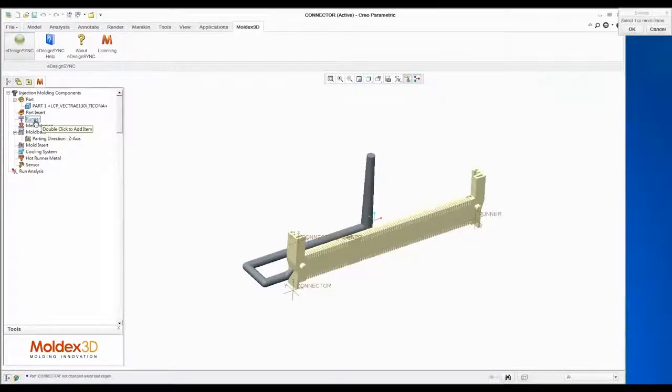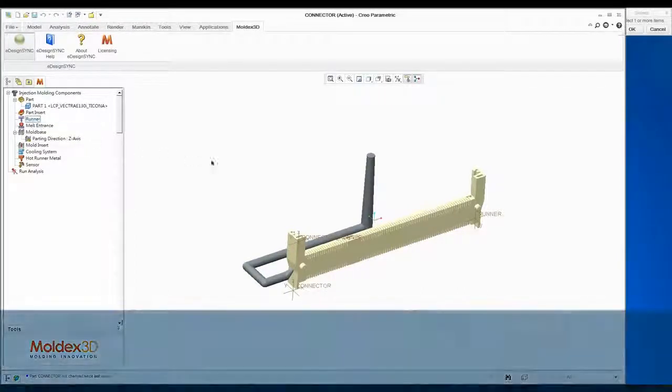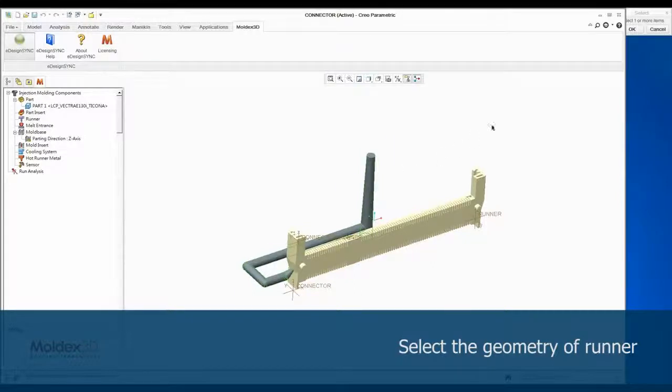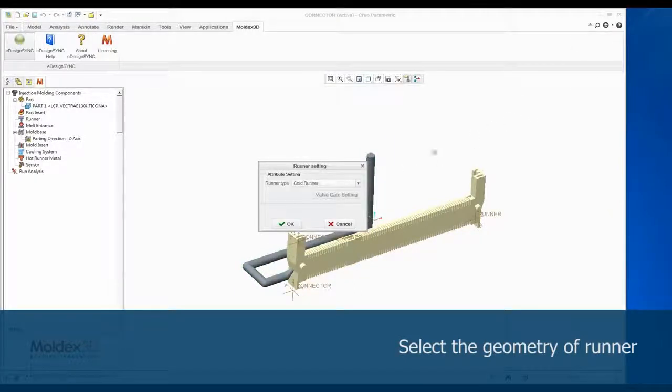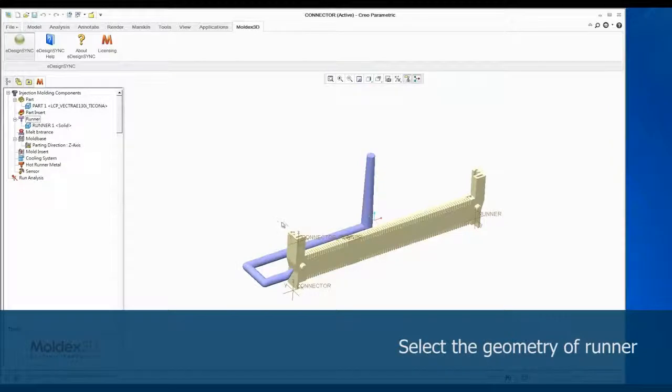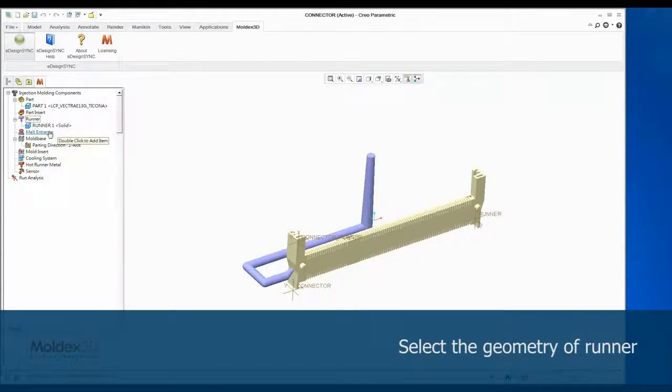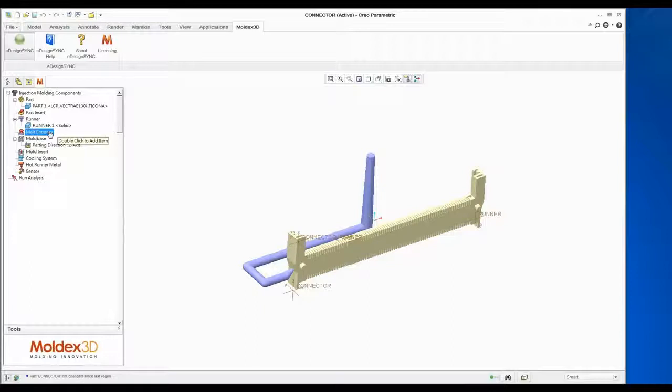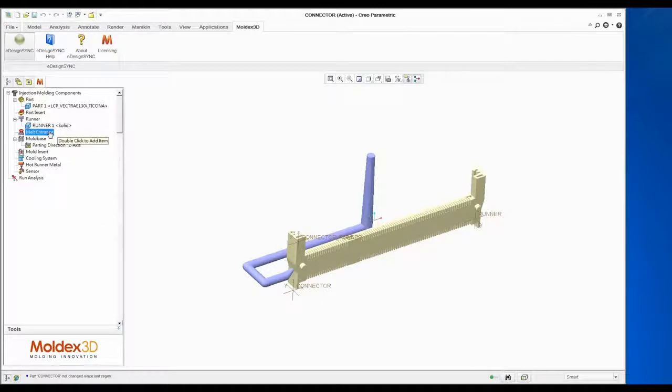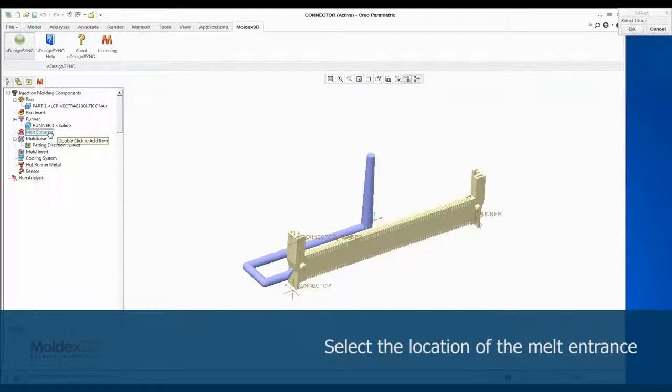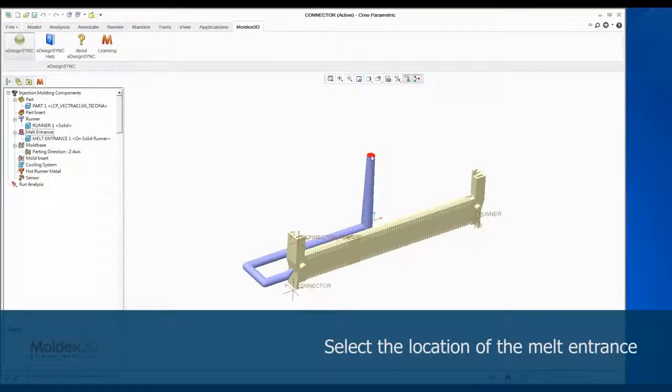Next, double-click Runner in the Tree Menu to define the runner. Select this solid model on the screen as Cold Runner. A melt entrance is also a necessary element for injection molding analysis. The melt entrance tells the software where the plastic will start to flow from. Select the top surface of the Cold Runner as the melt entrance.